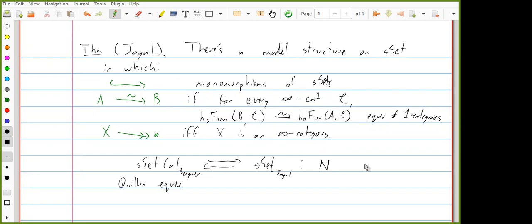If we believe that these simplicially enriched categories are a good way of thinking about higher categories, we should also think that quasi-categories are. In particular, taking a simplicial model category, restricting to its subcategory of cofibrant objects, then applying this left adjoint gives an infinity category. So there's an infinity category of spaces, an infinity category of infinity categories from the Joyal model structure, and so on.